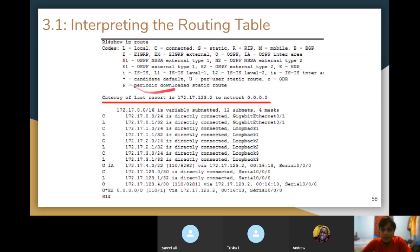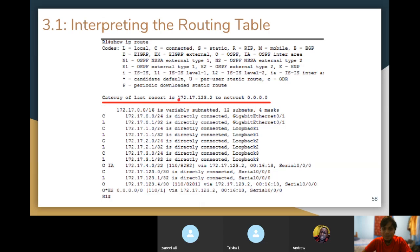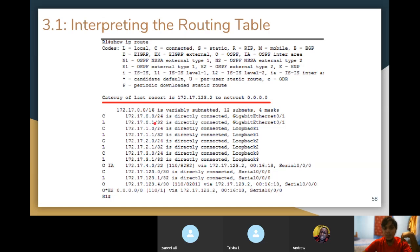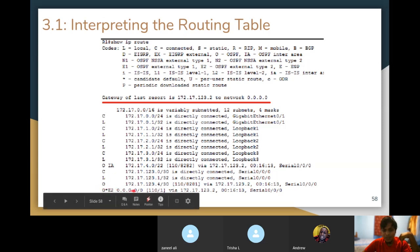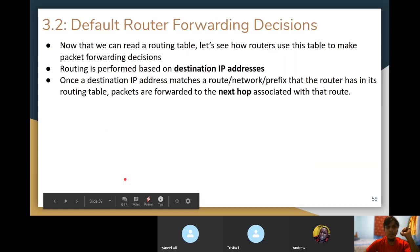Looking at the routing table, you can see 'gateway of last resort is' a particular IP, and you'll see the 0.0.0.0/0 entry with a 'via' that matches that same IP. That's your default gateway — your gateway of last resort. If you get a packet and go through the entire routing table and find no matching next hop, send it to this guy. That's why it's called a last resort.